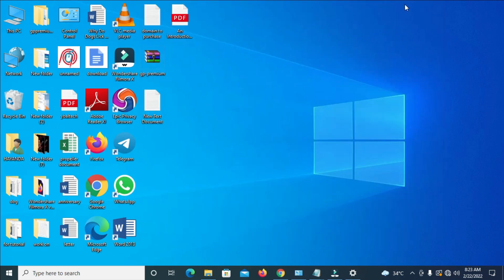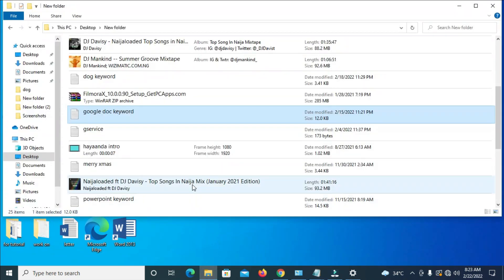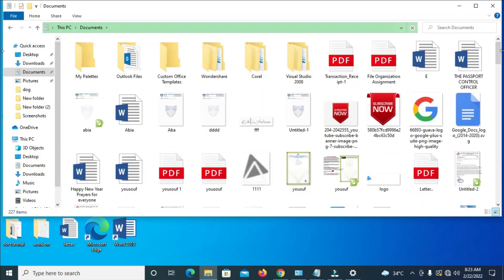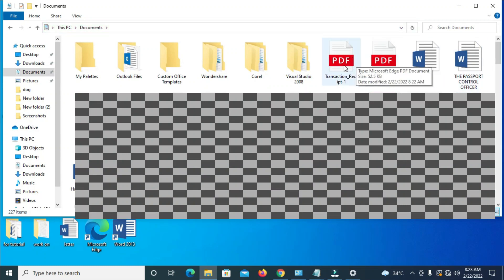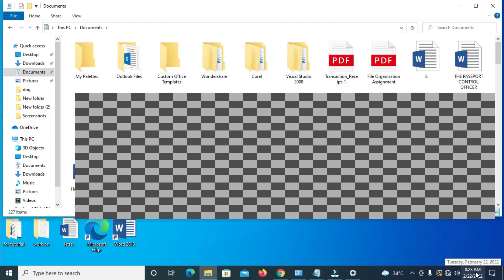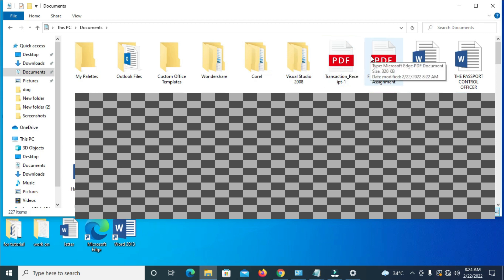When done, you can go to your Documents folder. As you can see right here, here are the two files I just sent. Checking the timestamps: one file shows 8:23 AM and the other shows 8:22 AM — both the same date, confirming the files were just transferred.